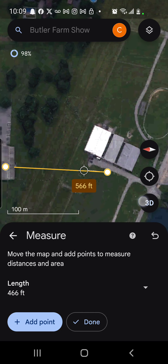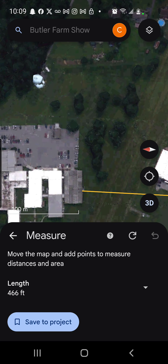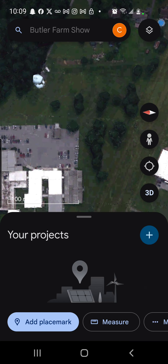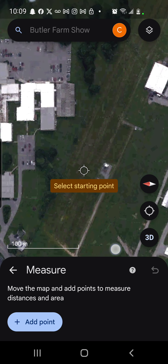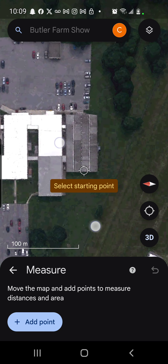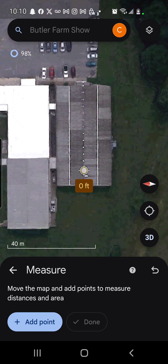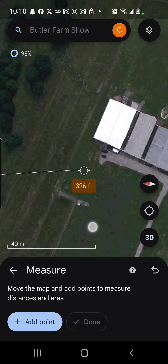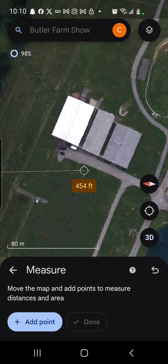Let's do another measurement. Witnesses said they saw the shooter and were pointing in this direction, so the shooter was probably closer to this end of the building. Measuring again, I'm finding anywhere between four hundred and forty feet to four hundred and eighty feet.